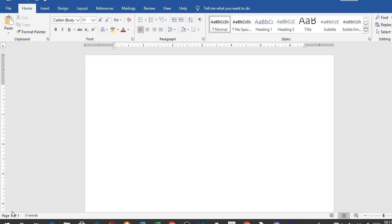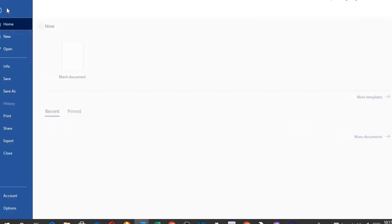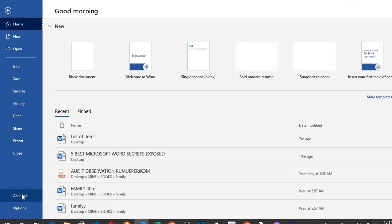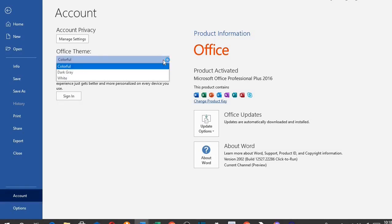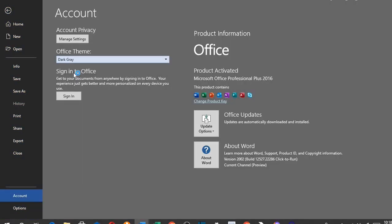To get the dark mode that is safe for your eyes in Microsoft Word, open up the Word document. Click on File at the left-hand side of the template. Select Account. Select Office Theme. Click on the drop-down. Select Dark Gray. This will turn on the dark mode, which is good for your eyes.